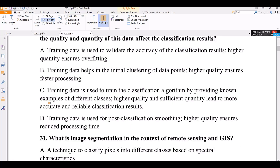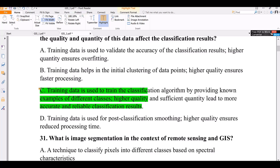The correct answer is C — training data is used to train the classification algorithm by providing known examples from different classes.